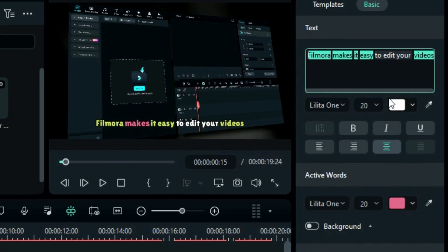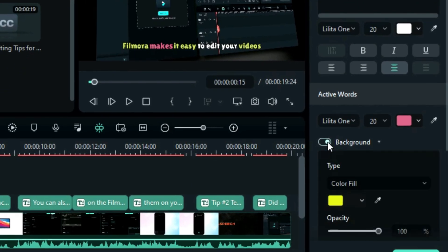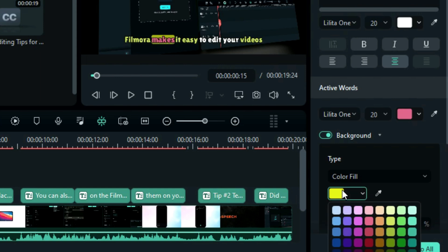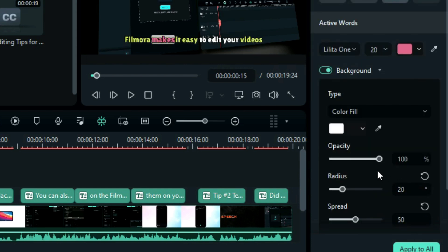Next, if you want to add a background to the active word, enable the background option. Now you can change the background fill color, adjust the opacity with the slider, adjust the roundness of the edges, or you can use the spread slider to increase the size of the background.